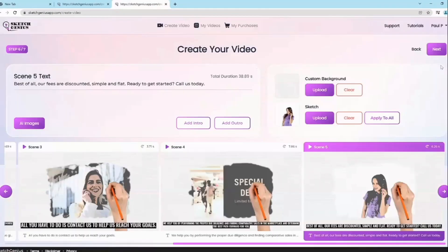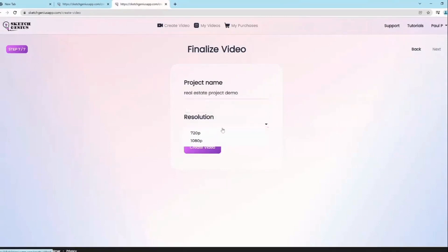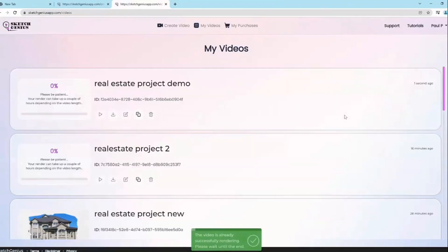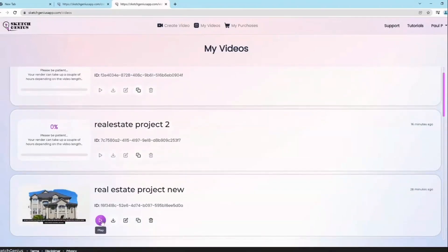Once you're happy with everything, click next, give it a name — for example 'real estate project demo' — choose your resolution, and click create video. That's it. It starts doing its work.